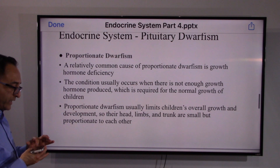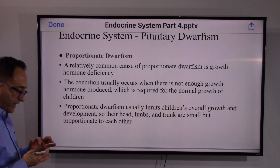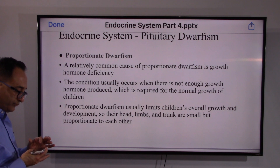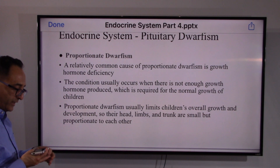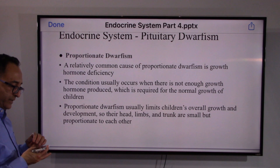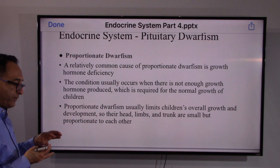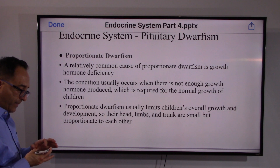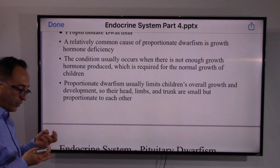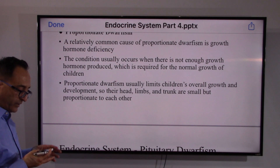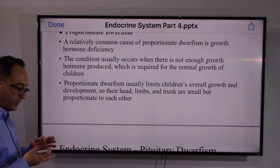In proportionate dwarfism, the body does produce the hormone but below the needed or required normal level. In childhood this limits overall growth. Their head, limbs, and trunk are all small but proportionate to each other.